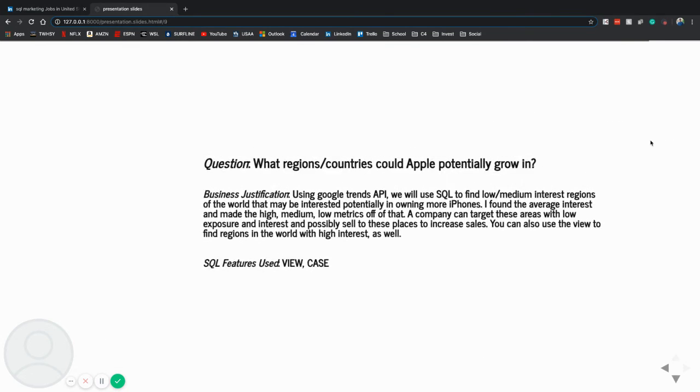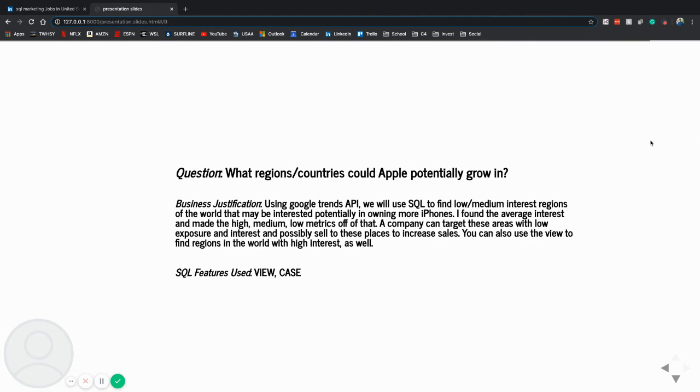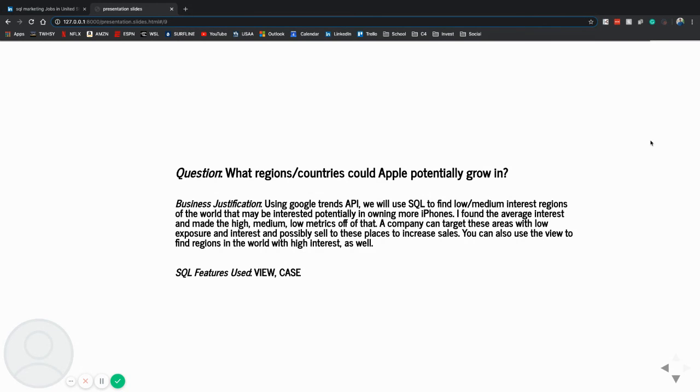The last thing I'm going to talk about is what regions and countries could Apple potentially grow in. So I used the Google Trends Interest by Region dataset that I found, and used this low, medium, high metric of popularity and interest for iPhones.